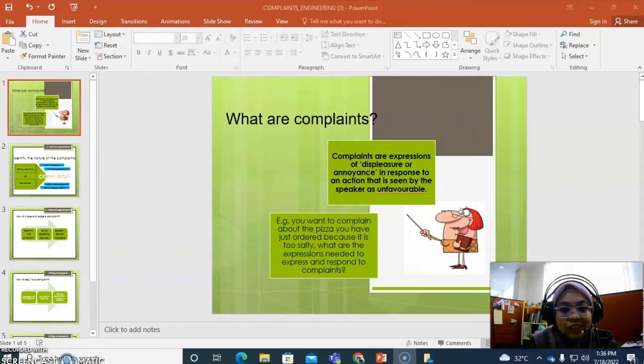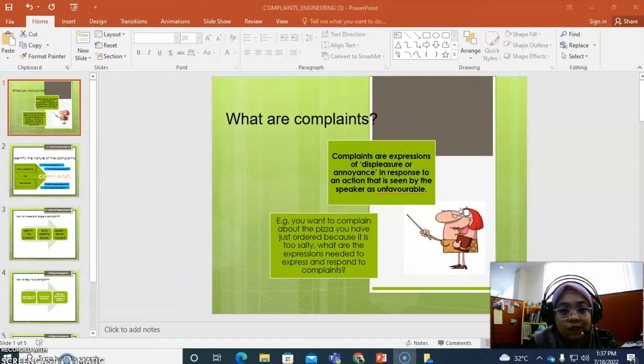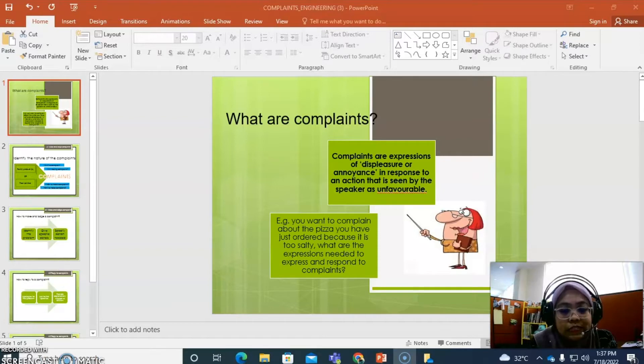Hi students, today I'm going to explain about complaints. So, what are complaints? Complaints are expressions of displeasure or annoyance in response to an action that is seen by the speaker as unfavorable.